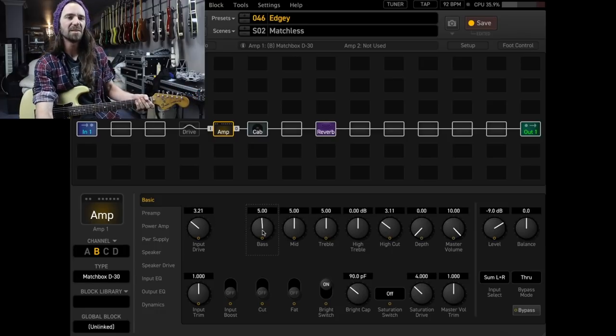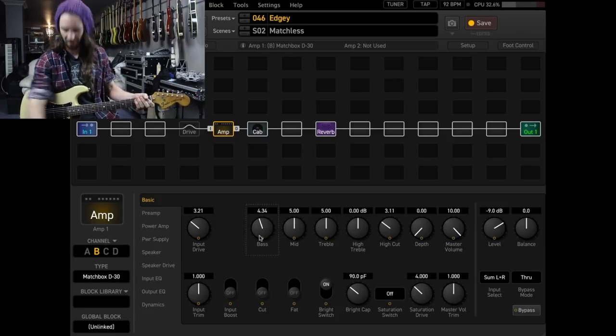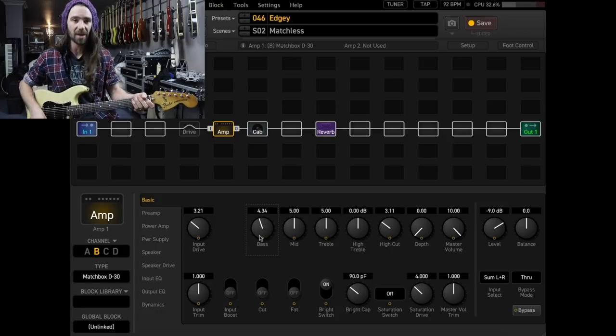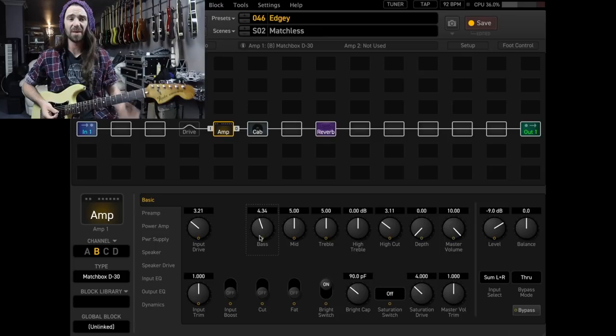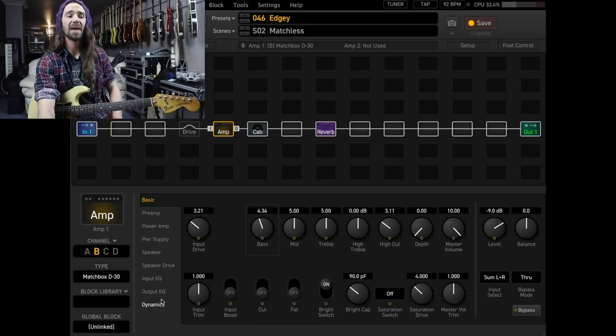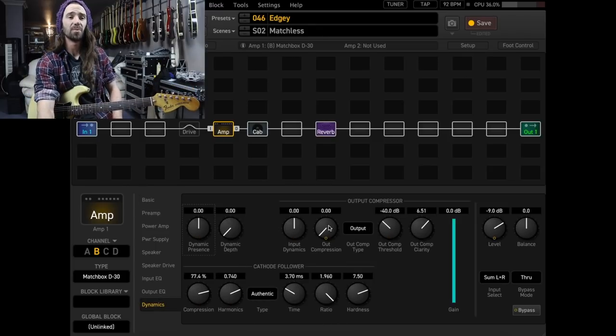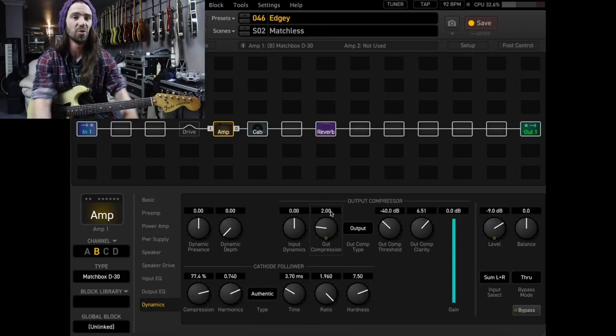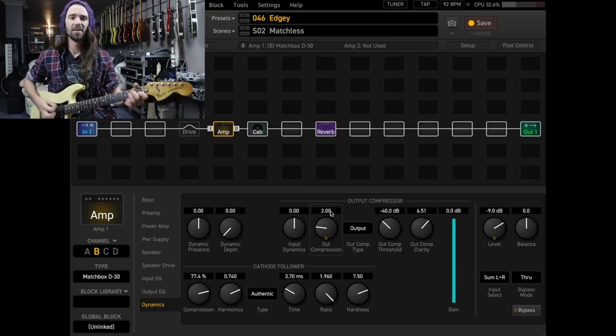I mean, you might want to turn the bass down a little bit depending on which pickup you're playing on, but I think that sounds really, really good. And same thing, add a little bit of output compression. I kind of like about two or three. Maybe a little bit lower for this amp.